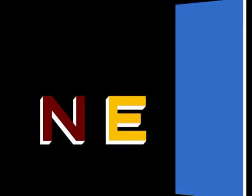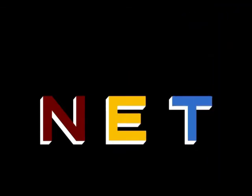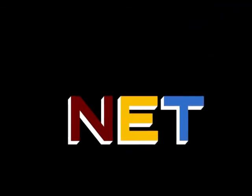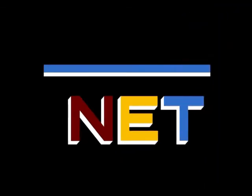The following program is from N.E.T., the Public Television Network.